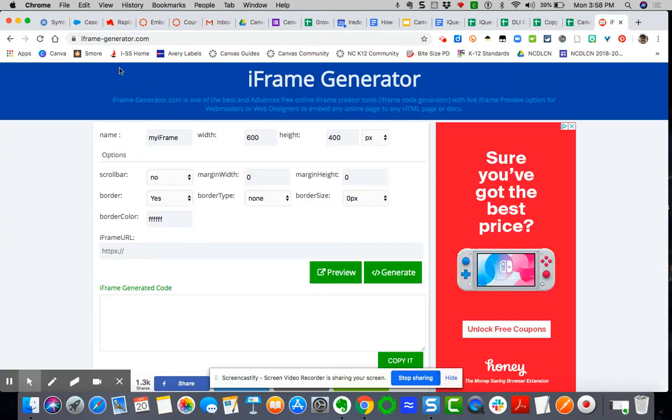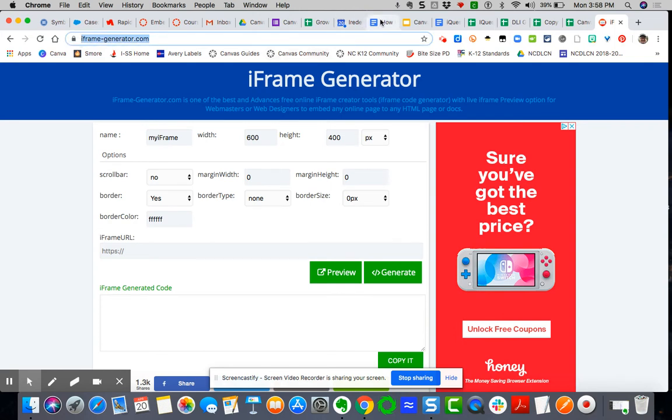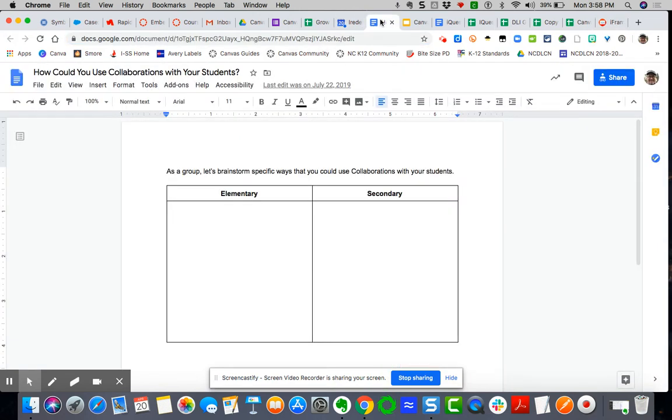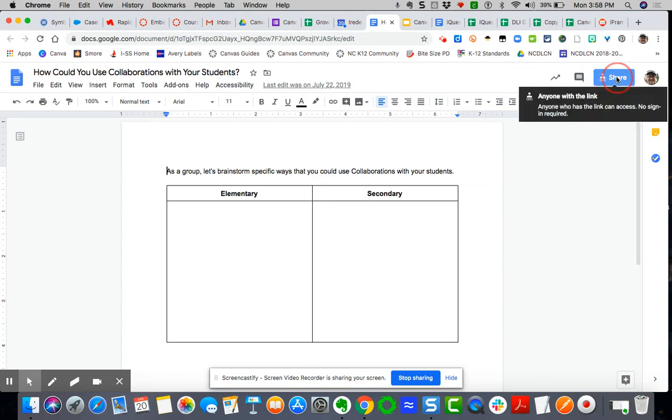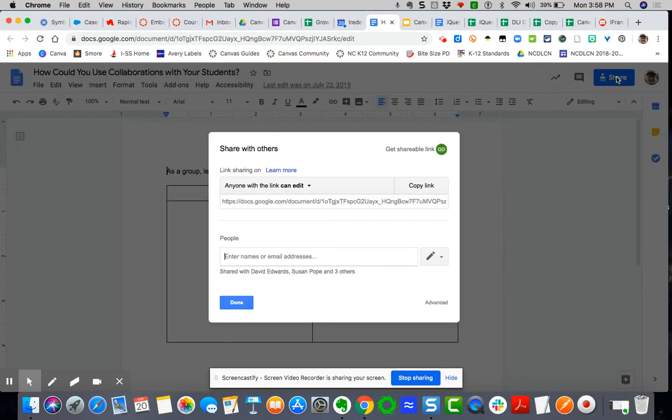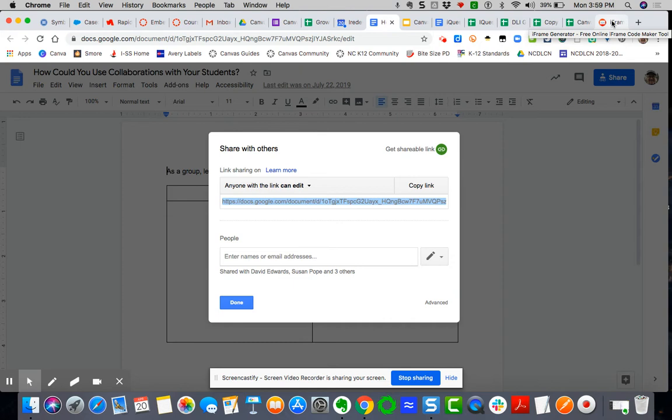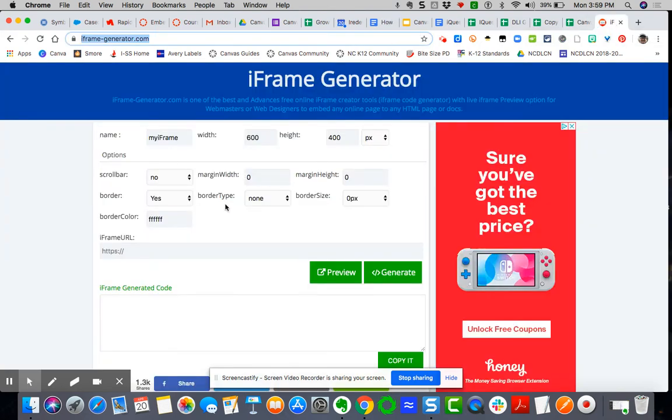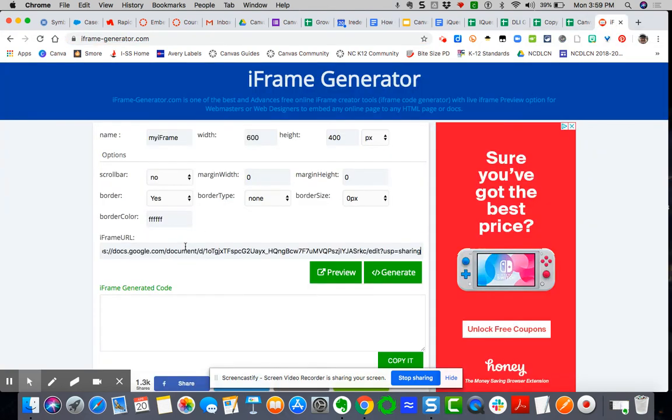It is iframegenerator.com. It is free. Here's my document. I've got to grab the shareable setting. Right now it's anyone with link can edit. So I'm going to copy this URL, this shared URL. Come over here. I'm going to paste it.